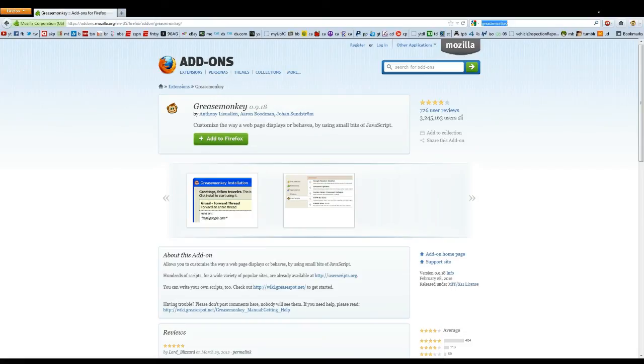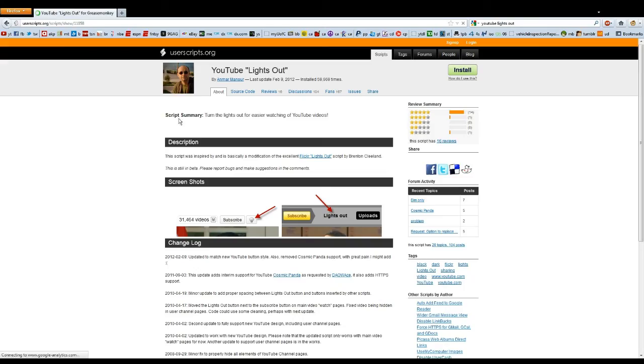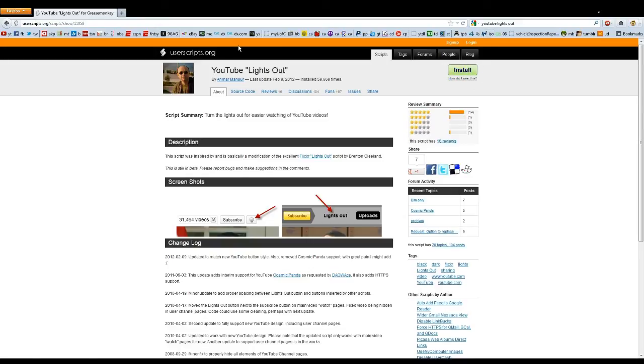After that, you want to search up YouTube lights out. I'll probably put a link to this, but it's pretty easy to find. You just go to the page, click install, it's like a few confirmations and that's it.